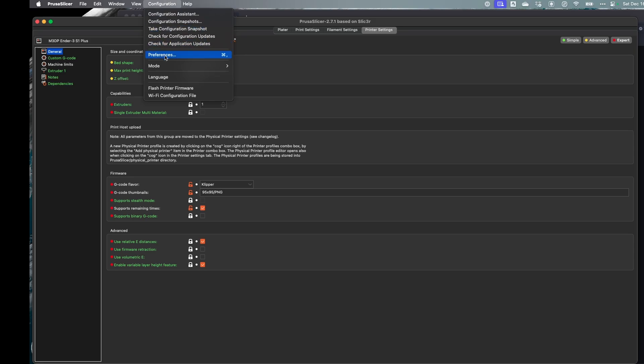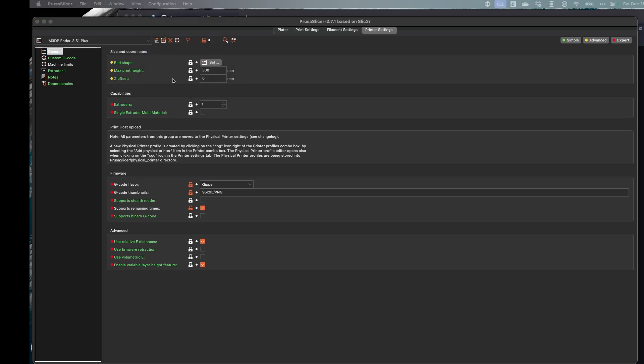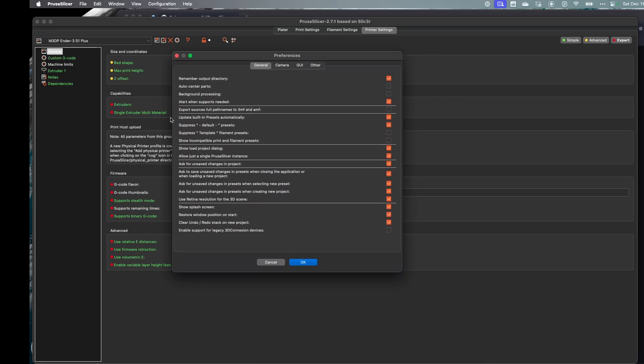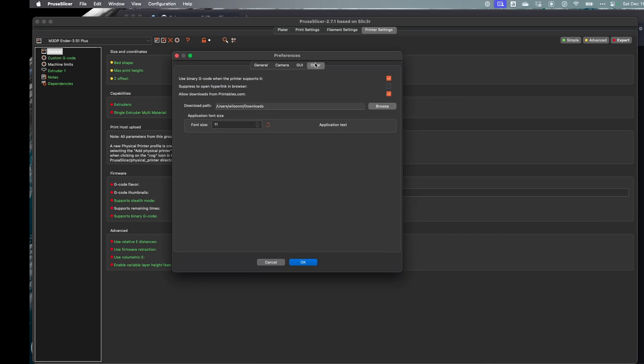So if I go under configuration preferences and then bring that box up and let's go under other.